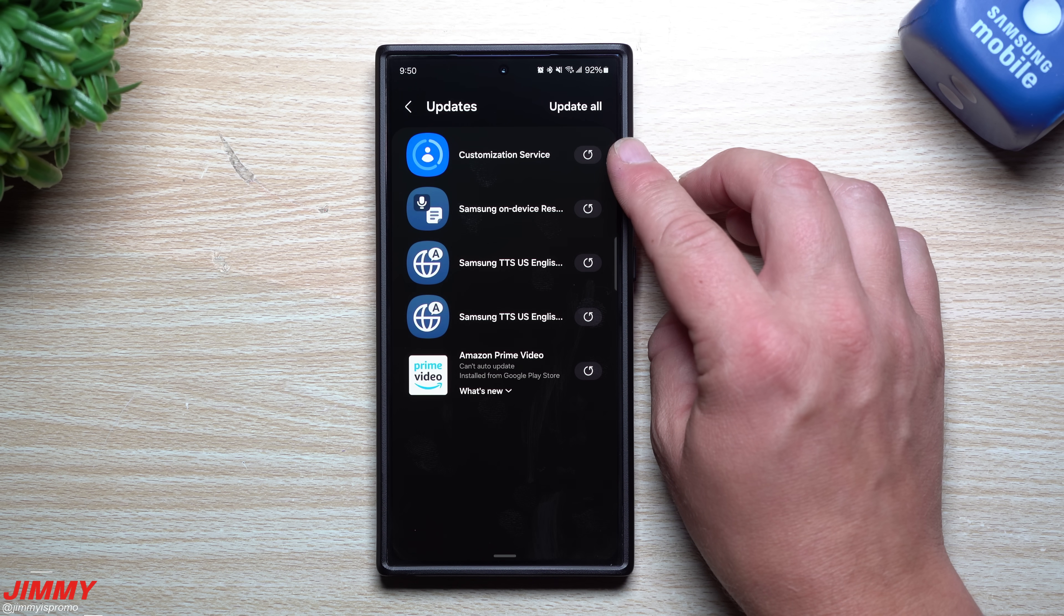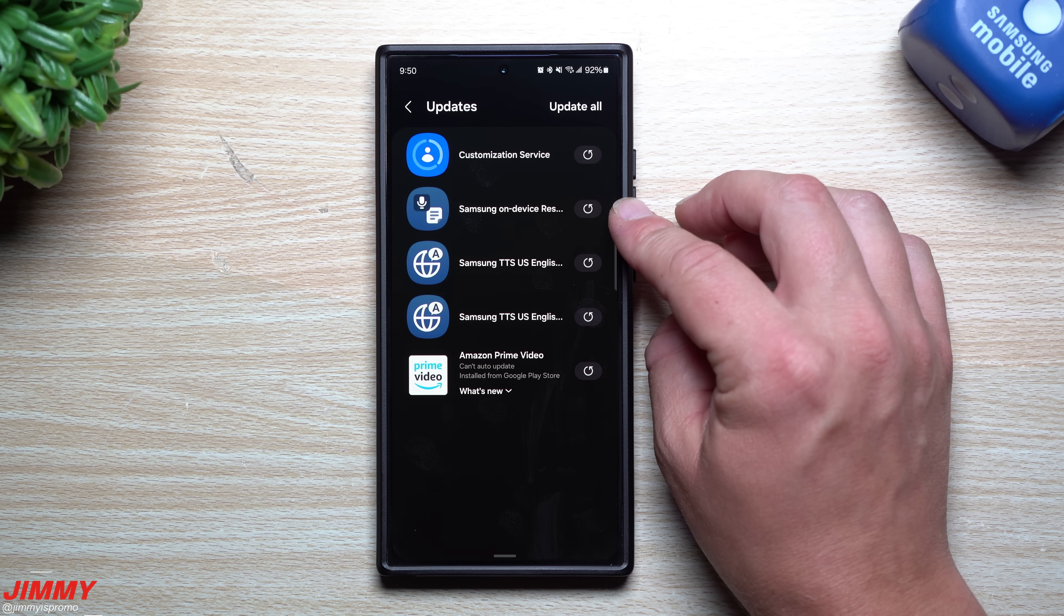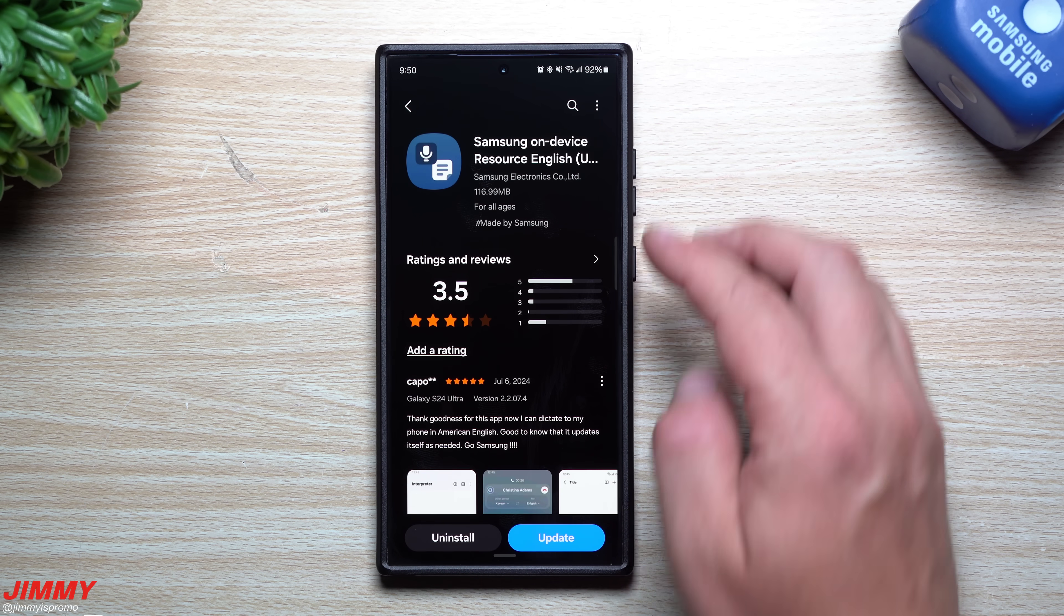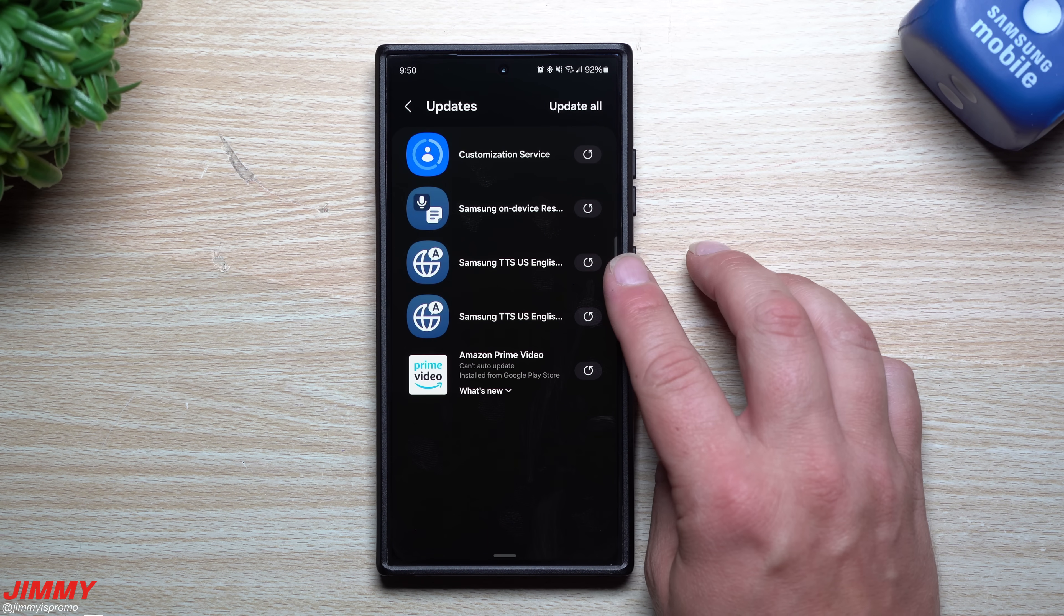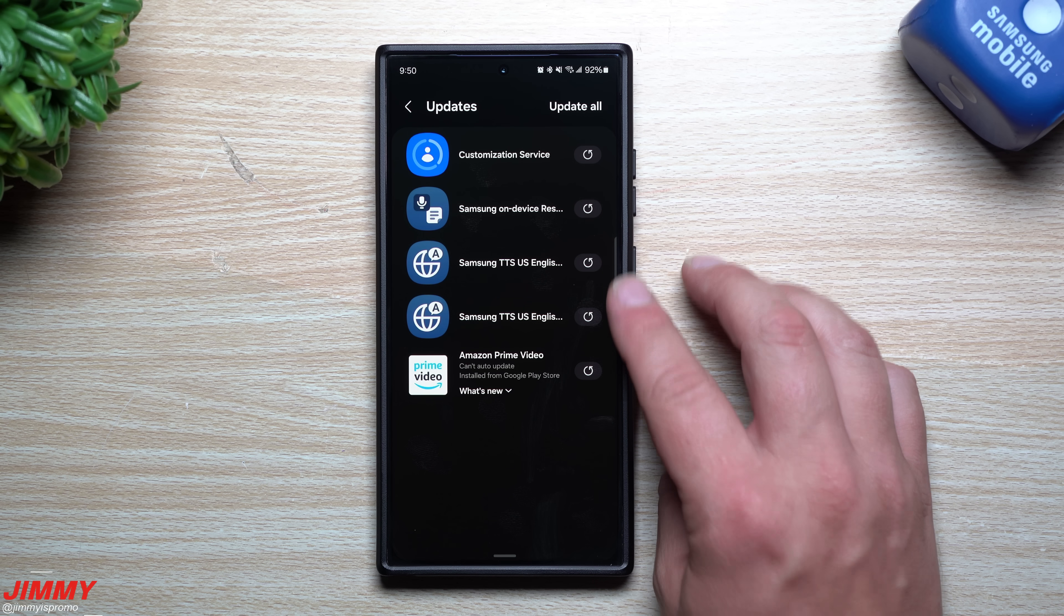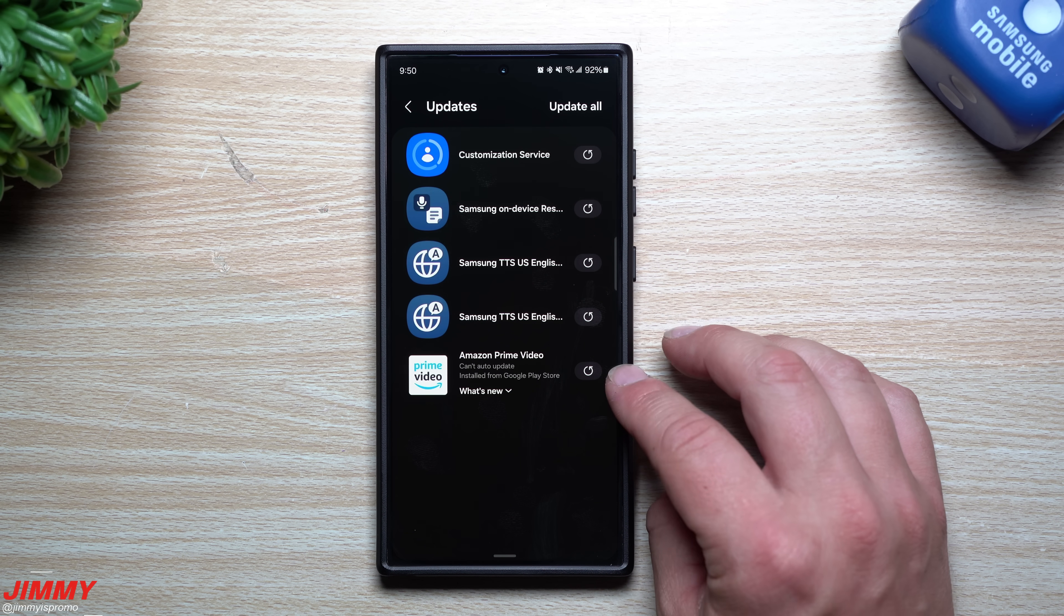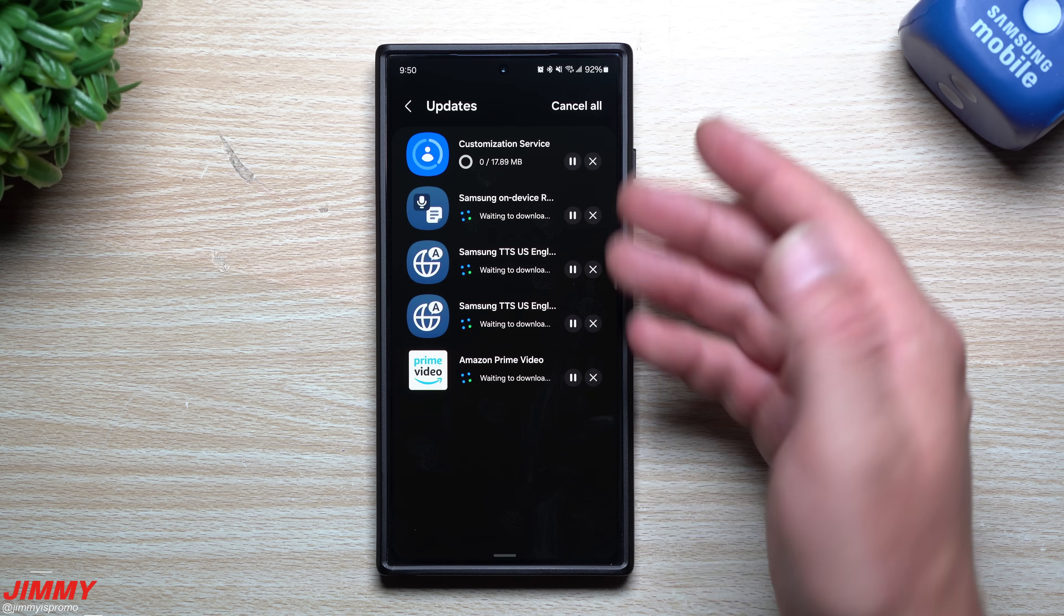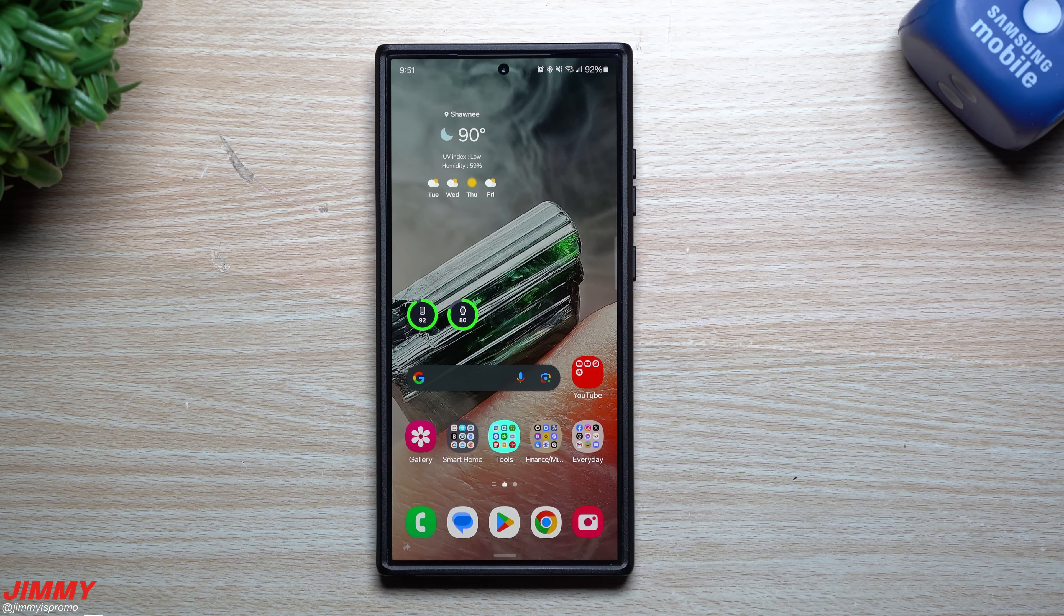We have the customization service, Samsung on device resource English, text-to-speech U.S. English and another text-to-speech U.S. English as well. And then this one doesn't have anything to do with Samsung. So there are a few things sitting inside the Samsung Galaxy Store.